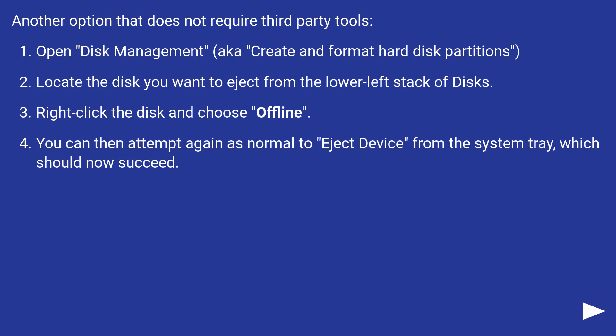You can then attempt again as normal to eject the device from the system tray, which should now succeed.